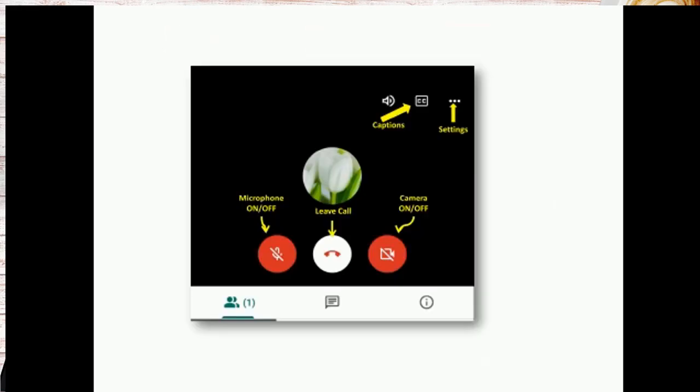Once the students started joining you can start your class. Before that you can find these settings which are for microphone and camera. First is the microphone you can turn on and off. Second is leave call. If you press the leave call button option you can leave the class and leave the meeting.